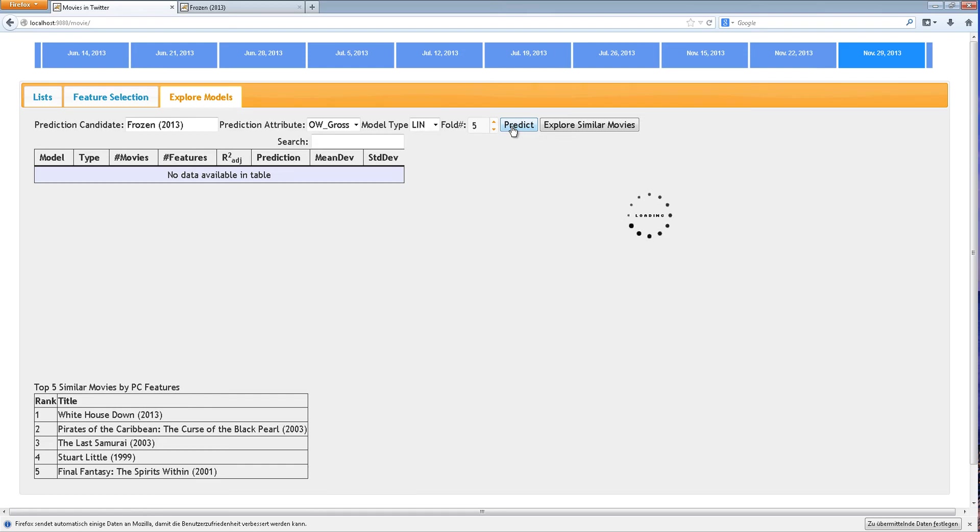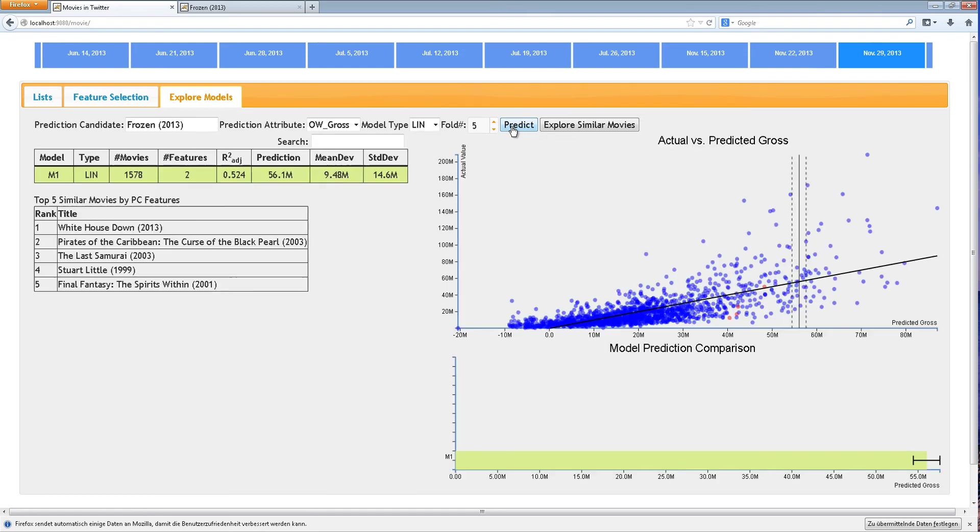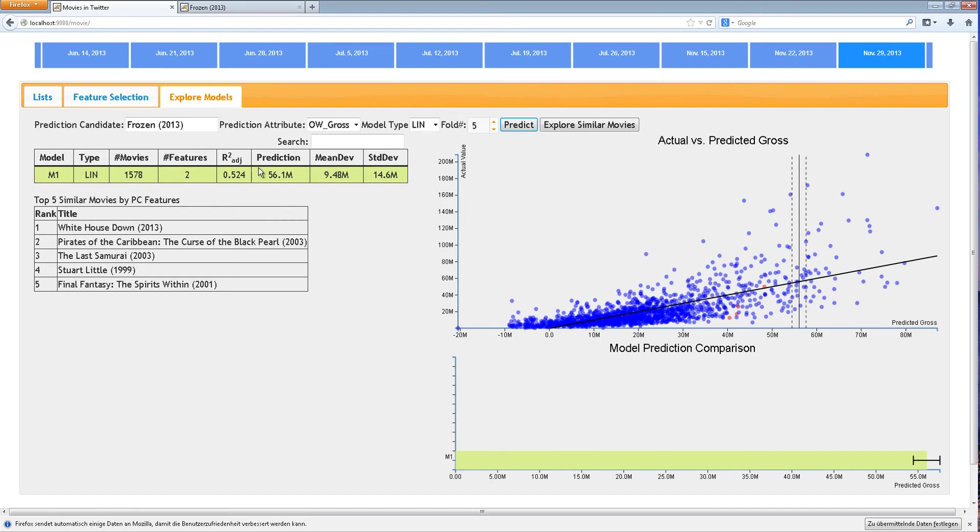The user has also provided information on the top five most similar movies based on the parallel coordinate features. The red dots in the scatter plot represent those movies. The black solid line is the candidate movie predicted value and the dashed lines are the upper and lower bounds.